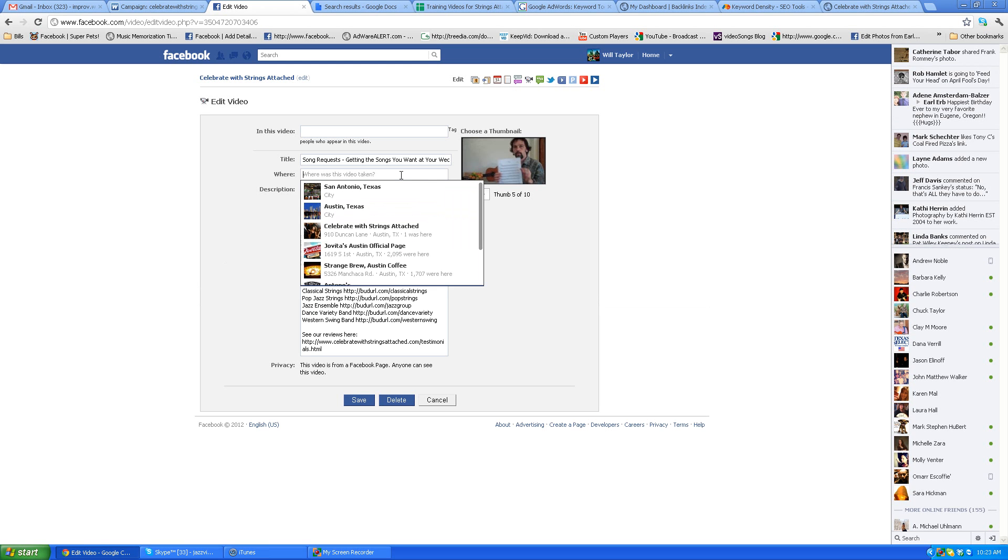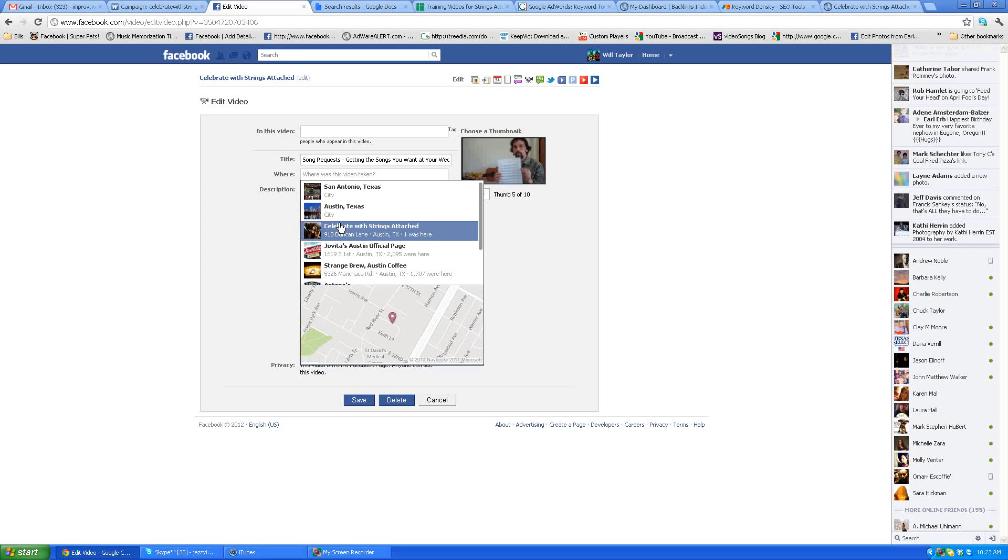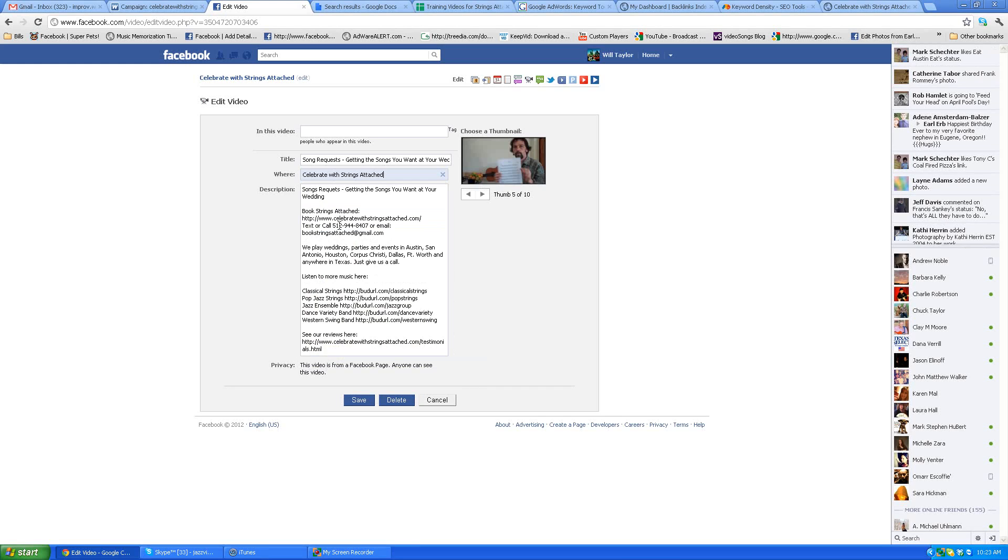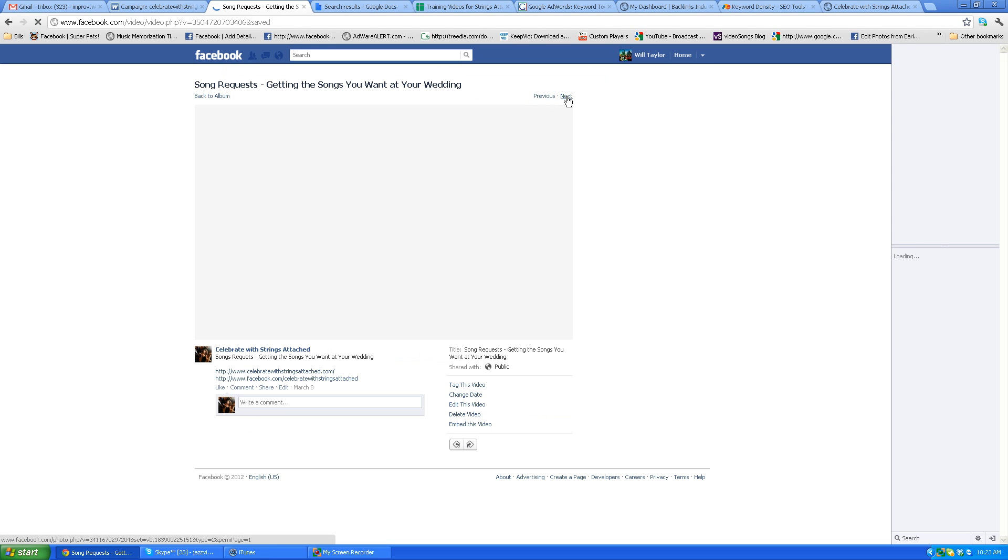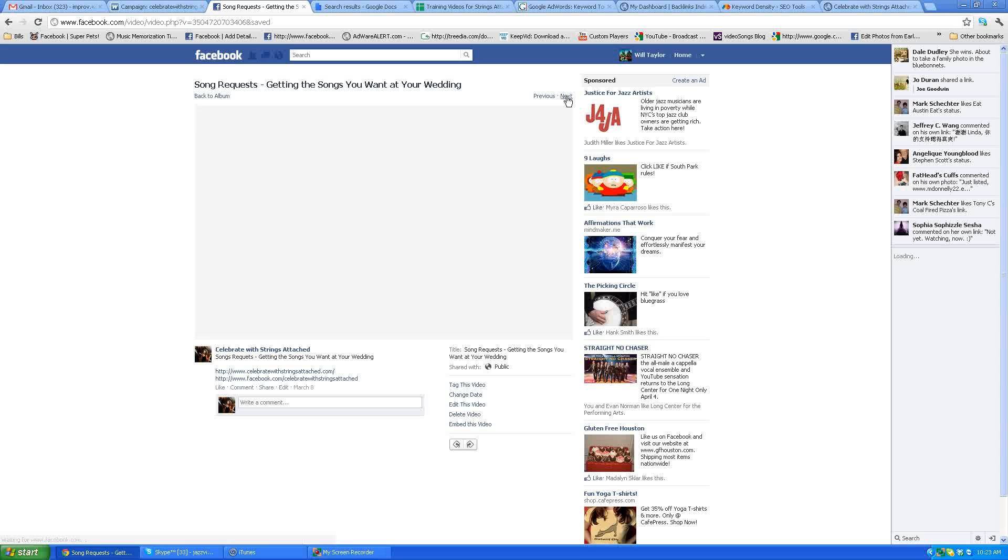And if you know where the location is, you can put Austin Texas or Celebrate with Strings Attached, one of those in the tag. That'll work fine. And as you can see, there's a Previous and Next button, so you can just click Next to go to the next video to update.